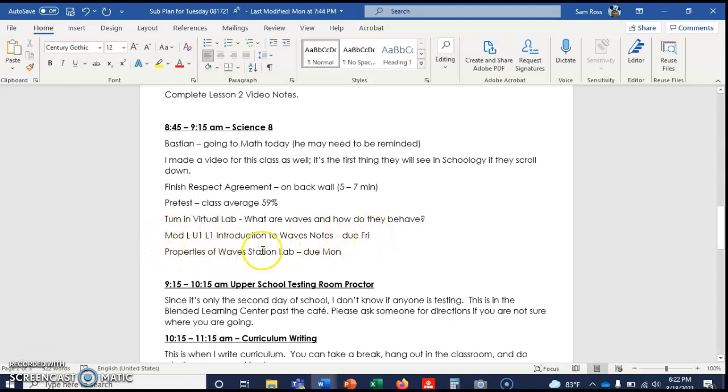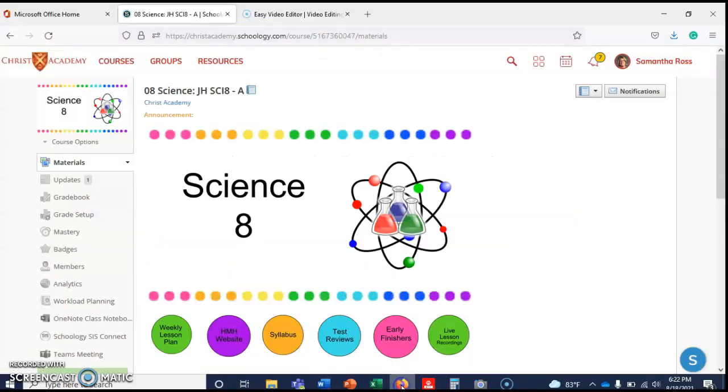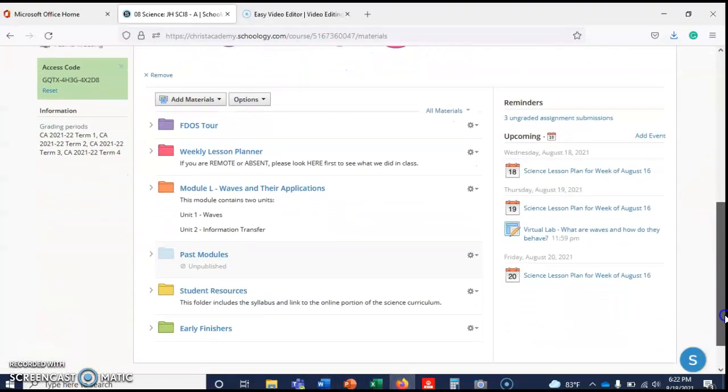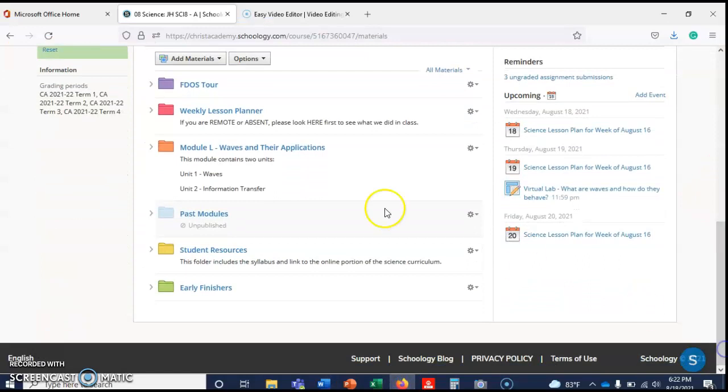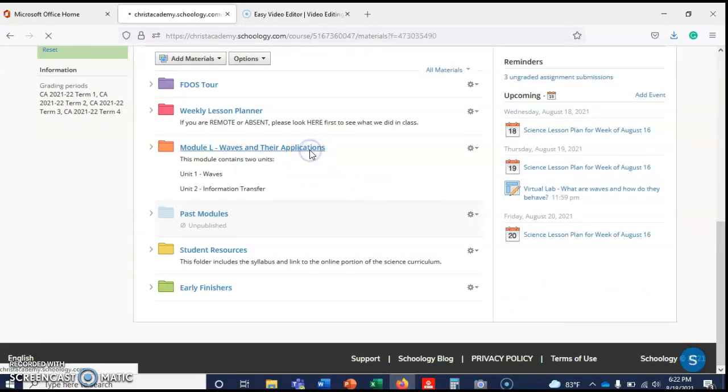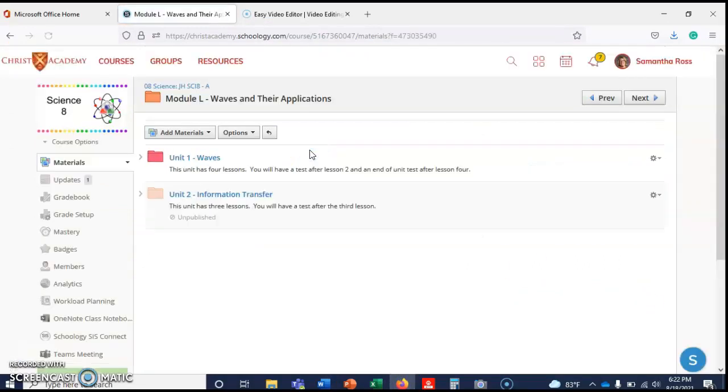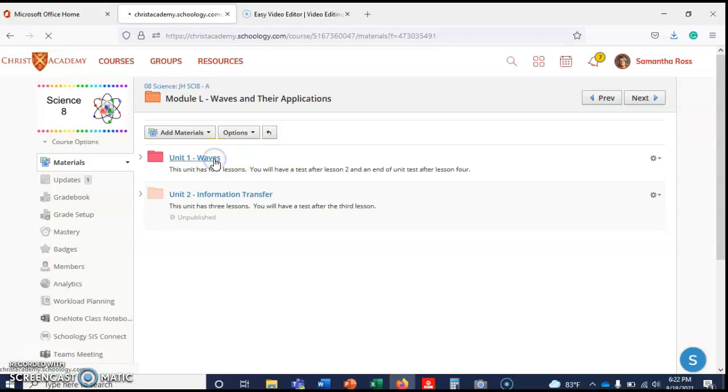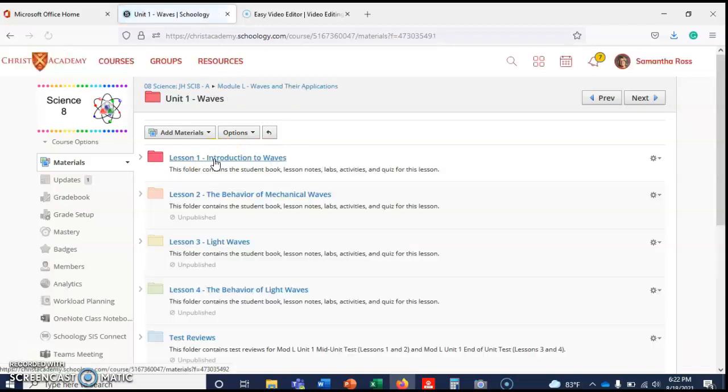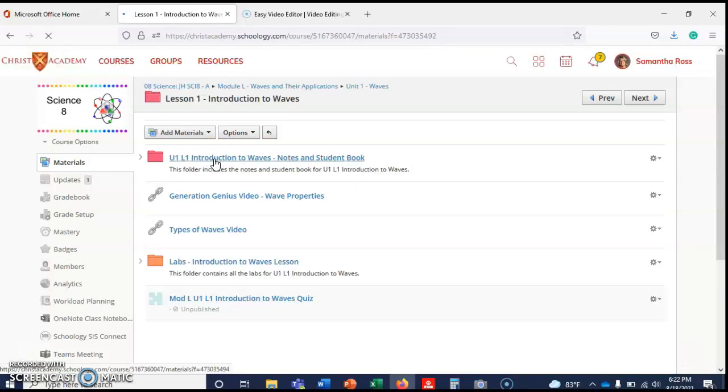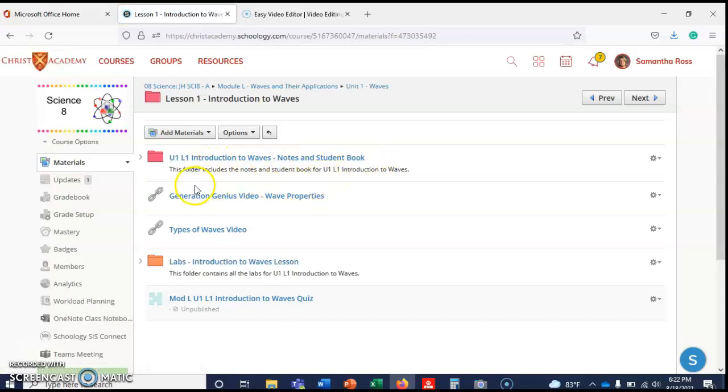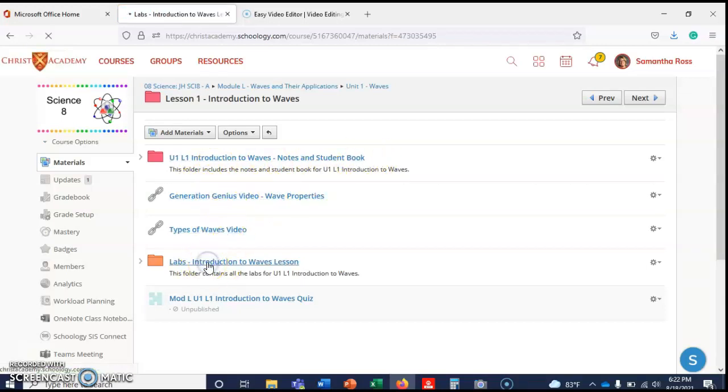Then I have the properties of wave station lab. This is a digital lab, so let me show you what that looks like. If you come here and you go to Module L: Waves and their Applications, I remember that you guys can pause this video, you can slow this video down, you can speed this video up. We're gonna click on lesson one.